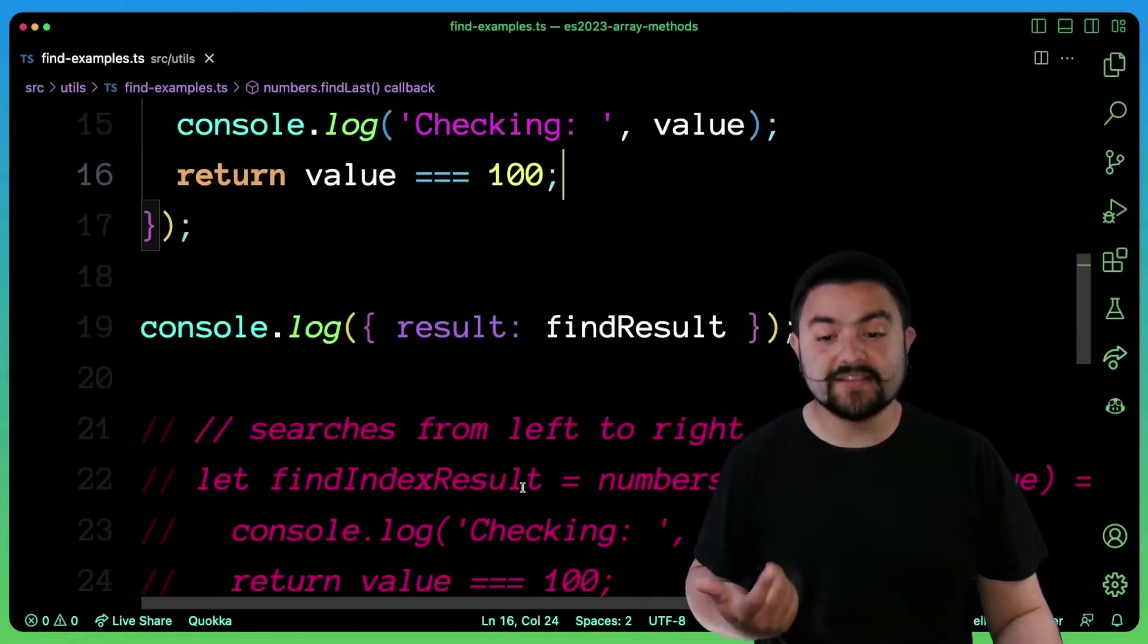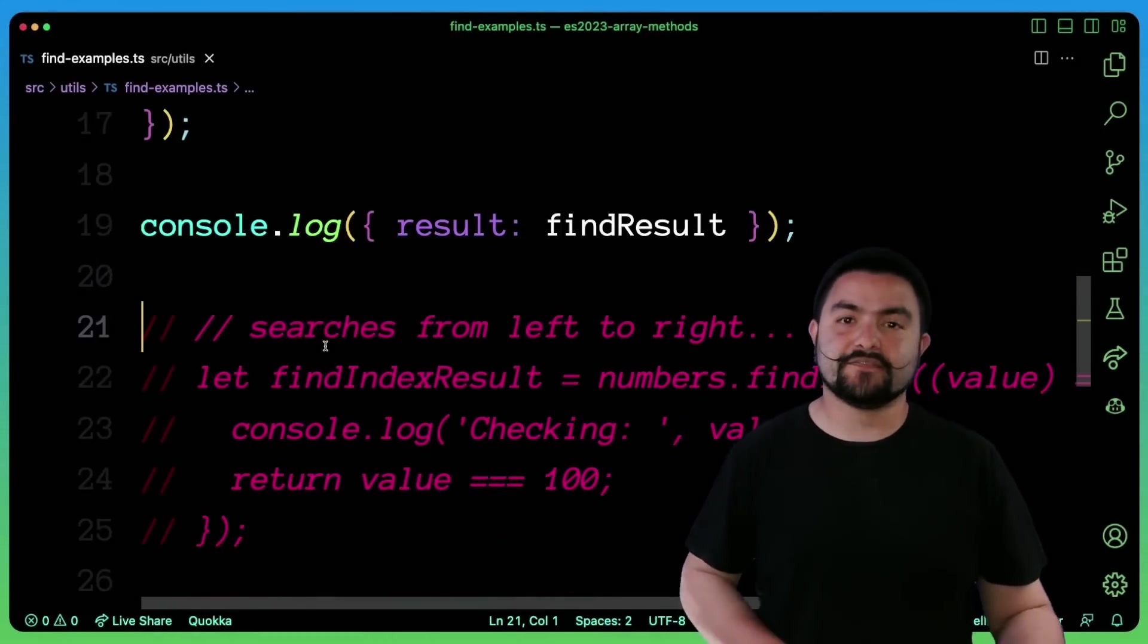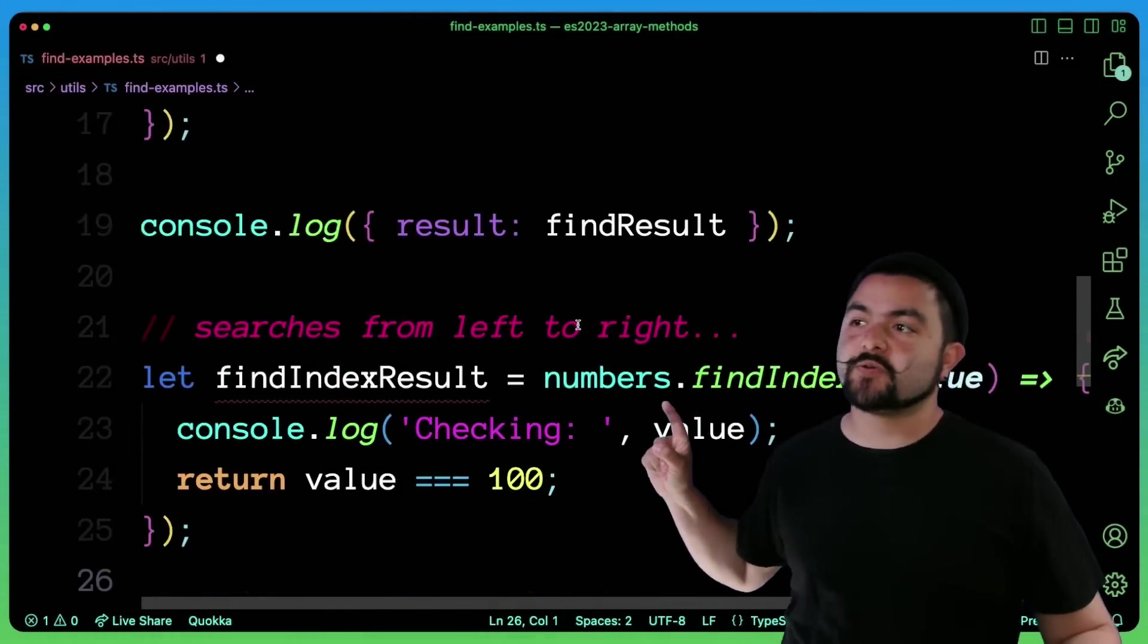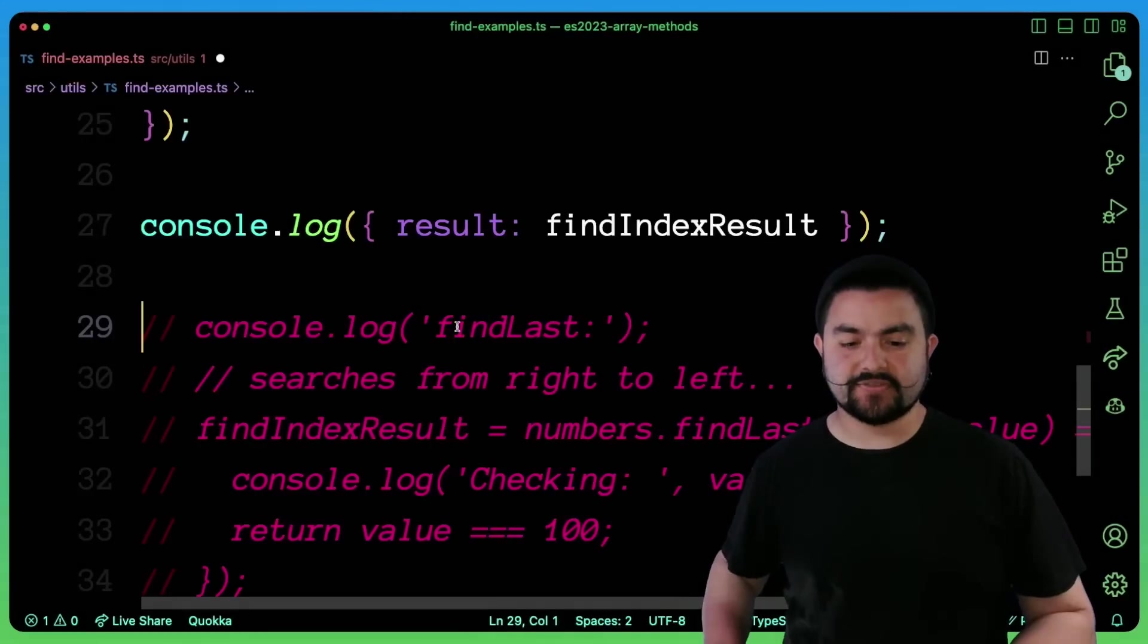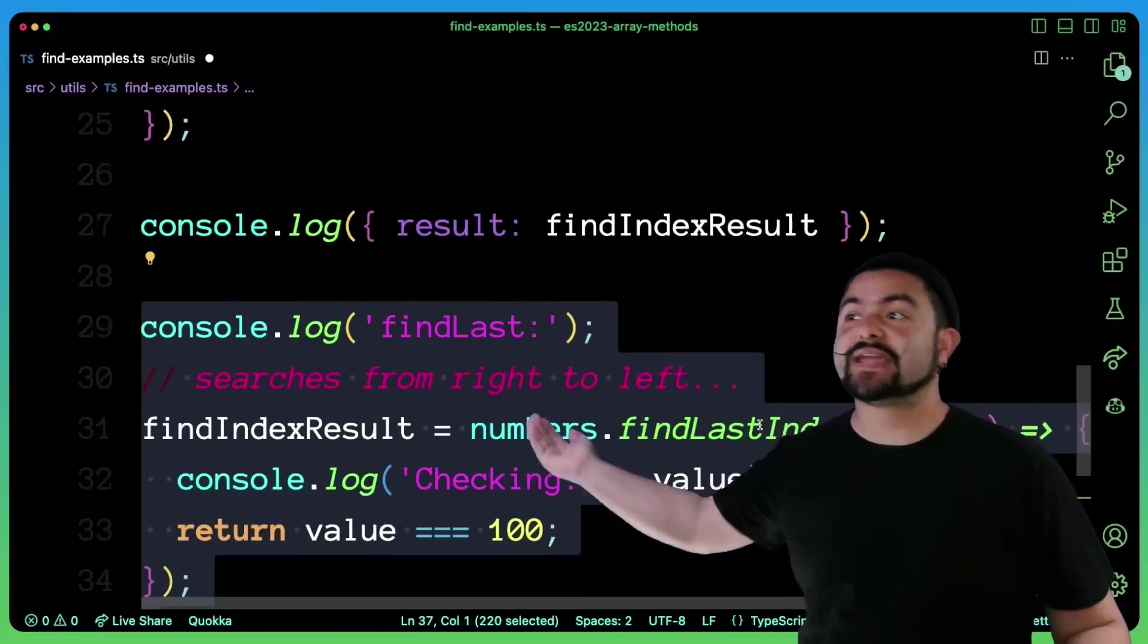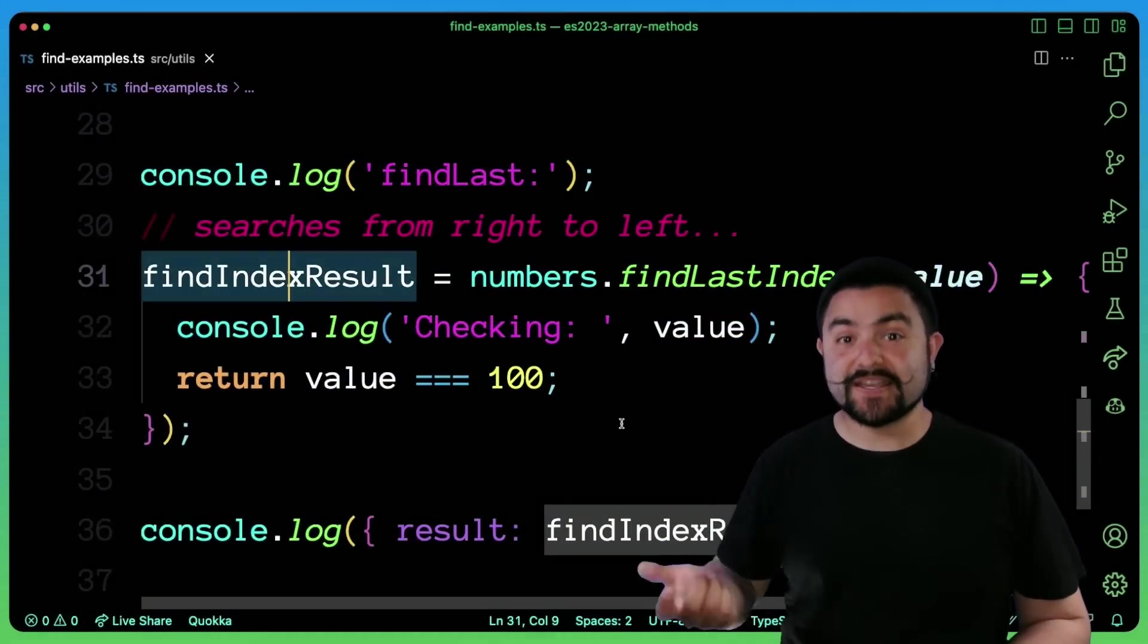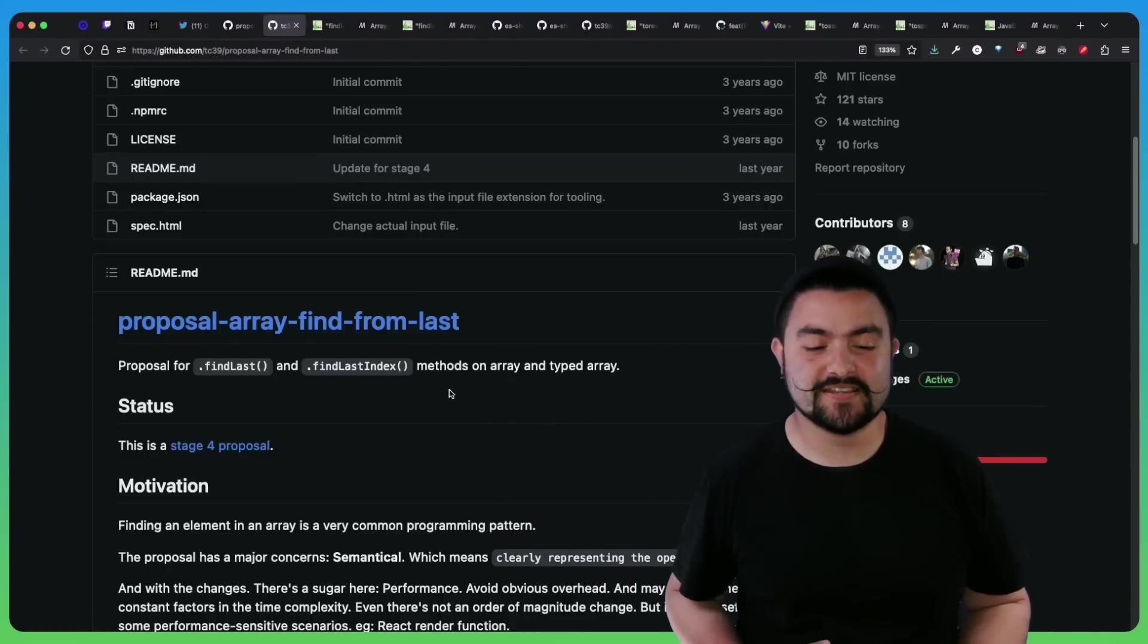Similarly, findLastIndex was introduced as well. And it's the same idea, but with a findIndex instead. If we look at this findIndex example, it's doing exactly the same thing, except it's going to return the index instead of the value itself. Same thing here. But of course, this last one's going to run from right to left. So it's going to be able to find that index much faster because it searches from the end. So that's it for findLast and findLastIndex.